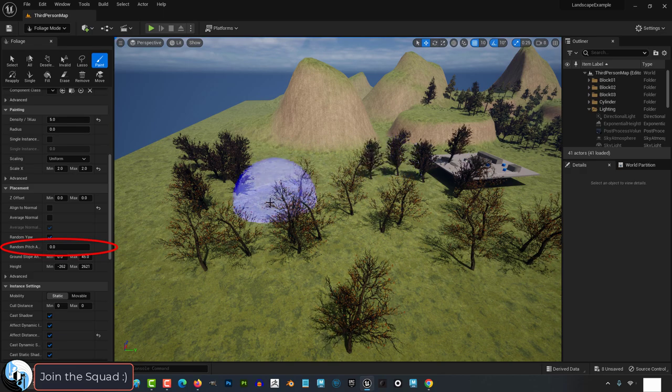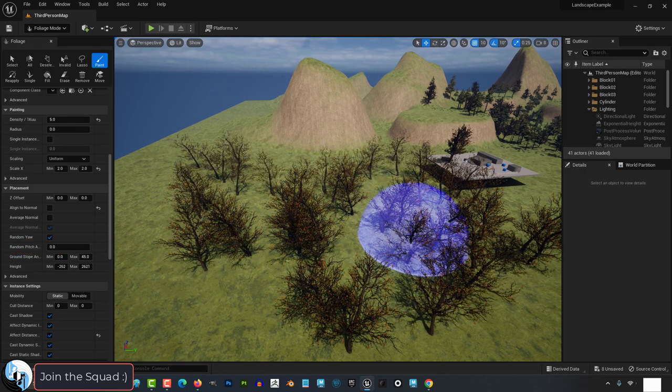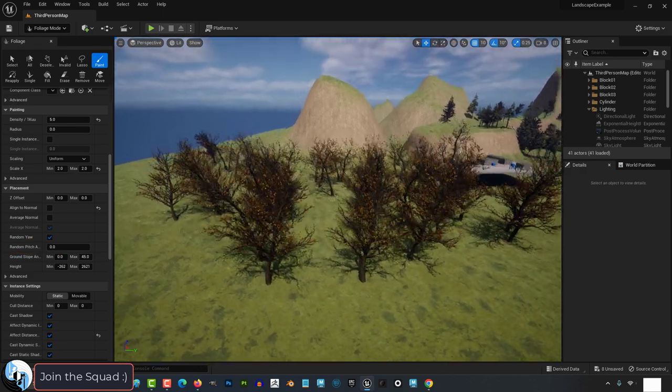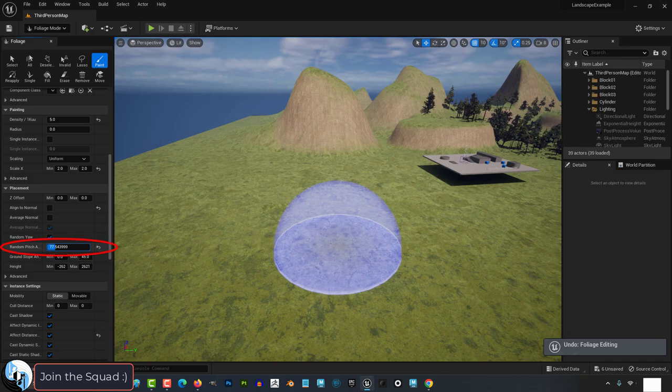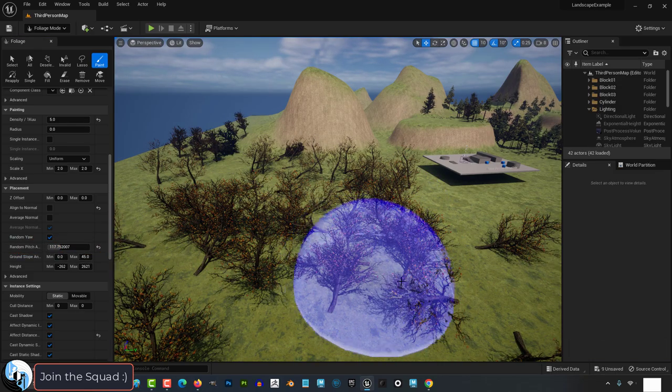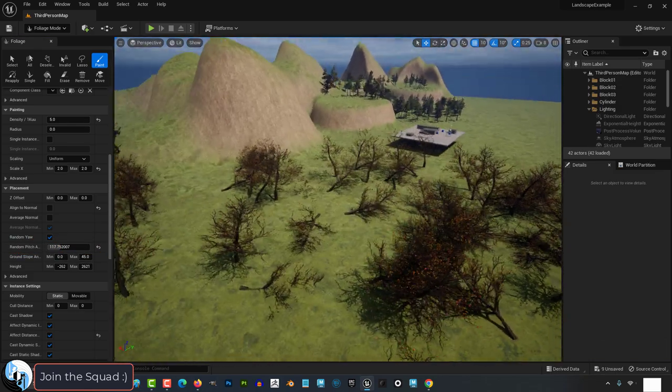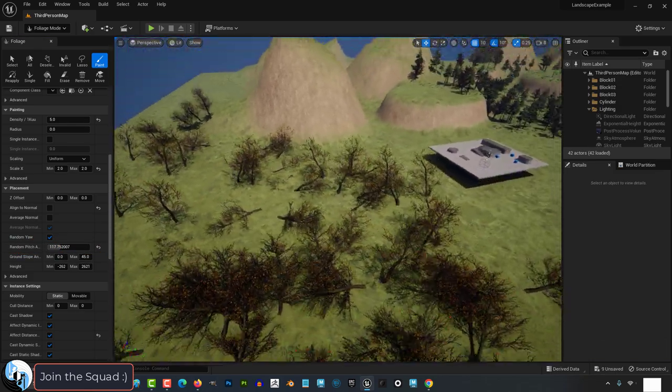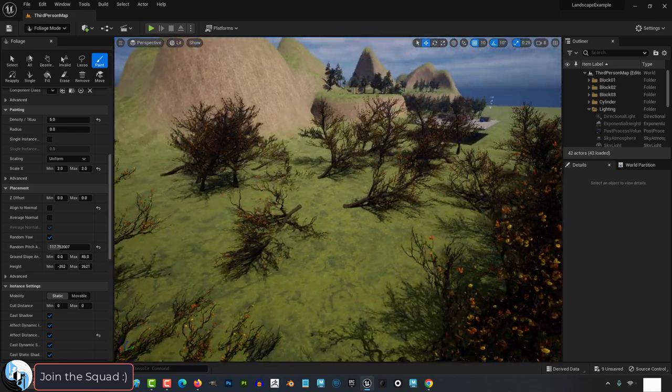Pitch controls the rotation angle from the ground. Zero means the trees are facing up, but the more pitch you have, the more likely it will be for the trees to start facing other random directions instead.